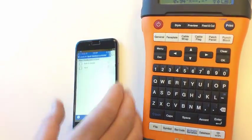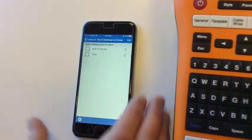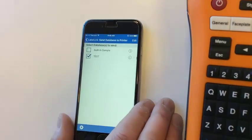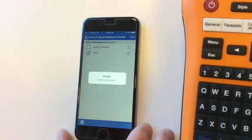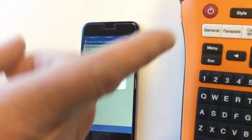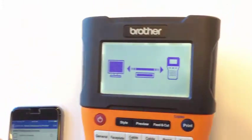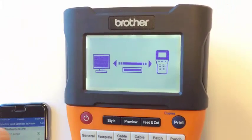I can go back into my Label Link software, select the test database, and hit send. If you look at the printer, the database is being sent to the printer right now.